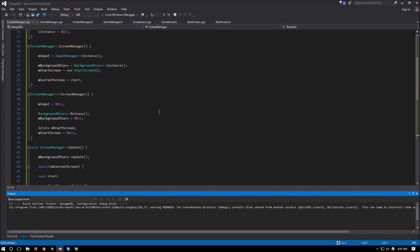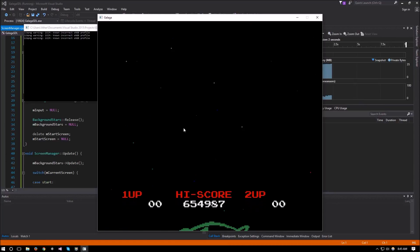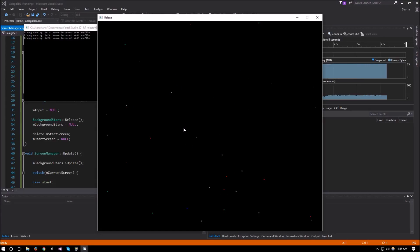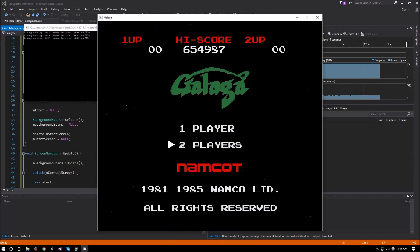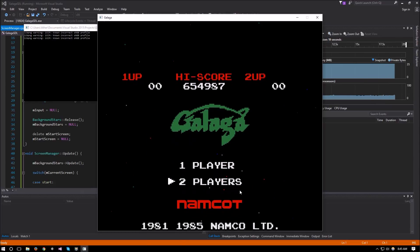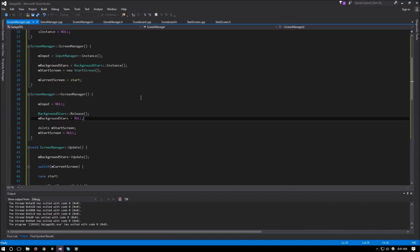We go ahead and run the game to see what happens. We can pick between options on the start screen, press Enter to go to the next screen, and press Escape to come back to the start screen again. Now that we have this working, in the next video we'll start setting up the play screen. That's it for this video — I really hope it helped. If you have any questions, suggestions, or feedback please leave them below. Thank you for watching and I'll see you in the next video!